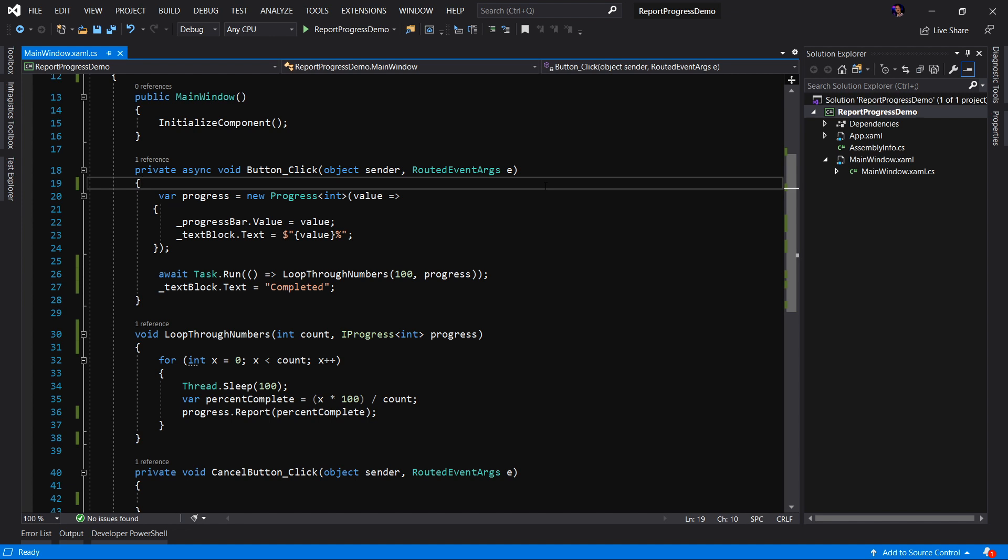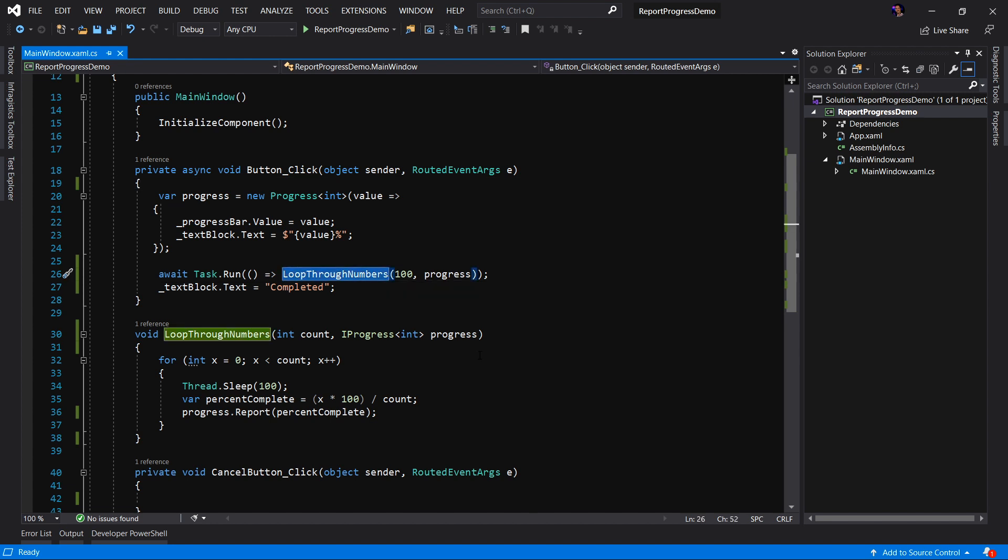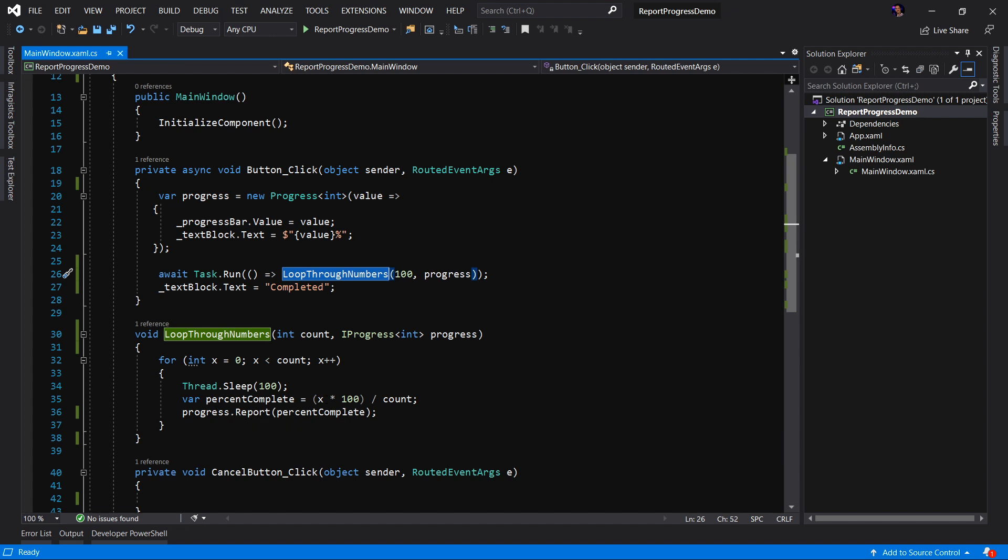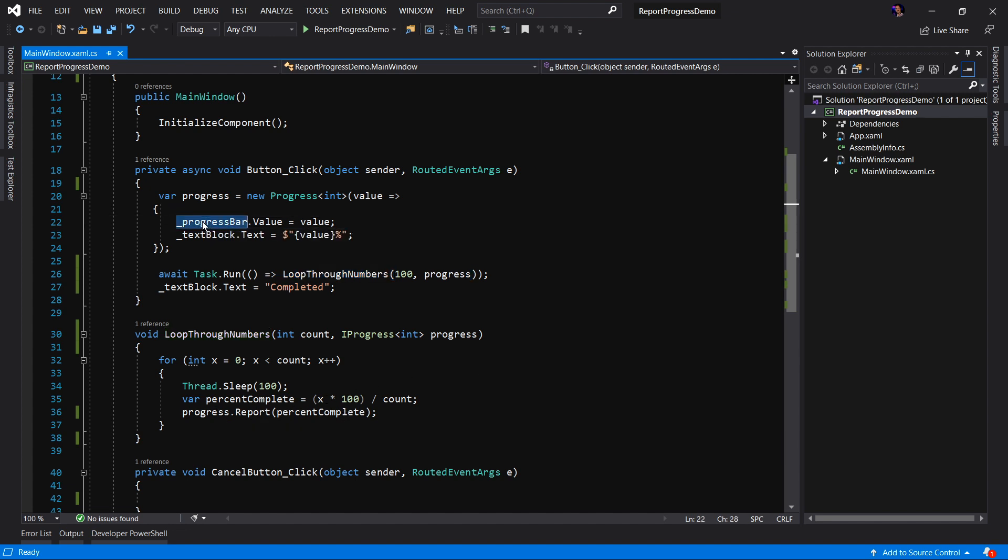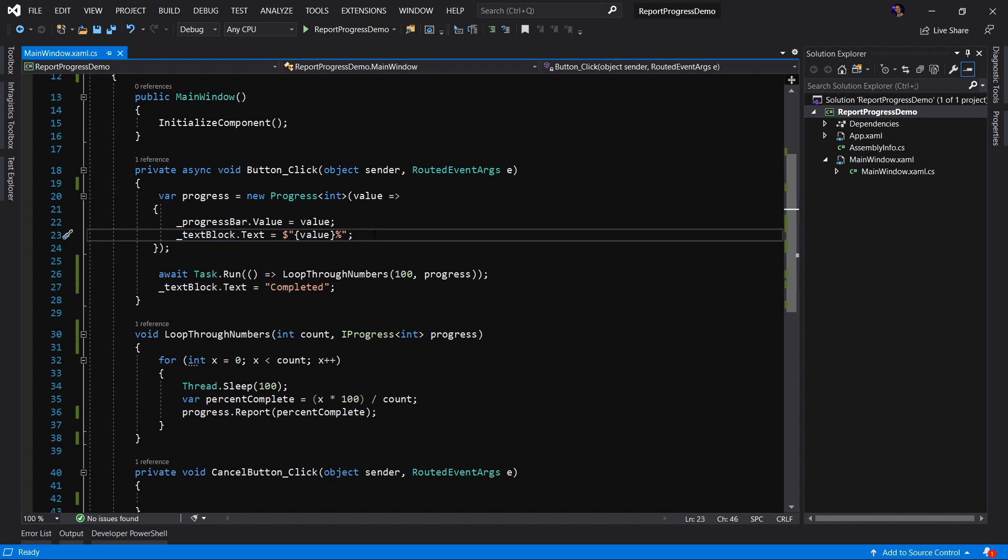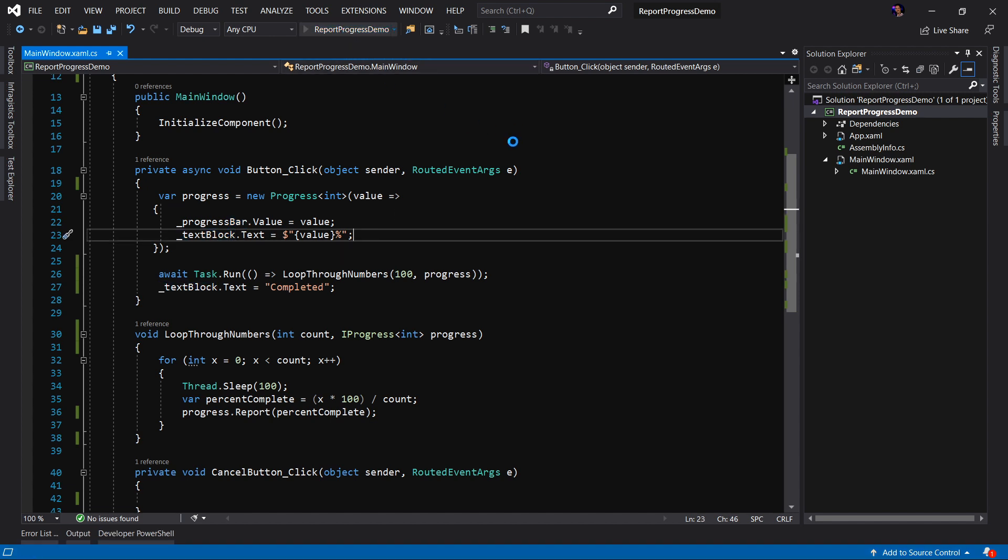The application we'll be working with today is the same application that we use in our video that showed how to report progress to our end users for a long-running task. As you can see, we have a button-click event handler in which we are running a long-running process called Loop Through Numbers. This Loop Through Numbers simply loops through numbers and then reports the percent complete of that process to our end user and we set the progress bar and text block to that percent value. Let's go ahead and run the application and see how it functions.